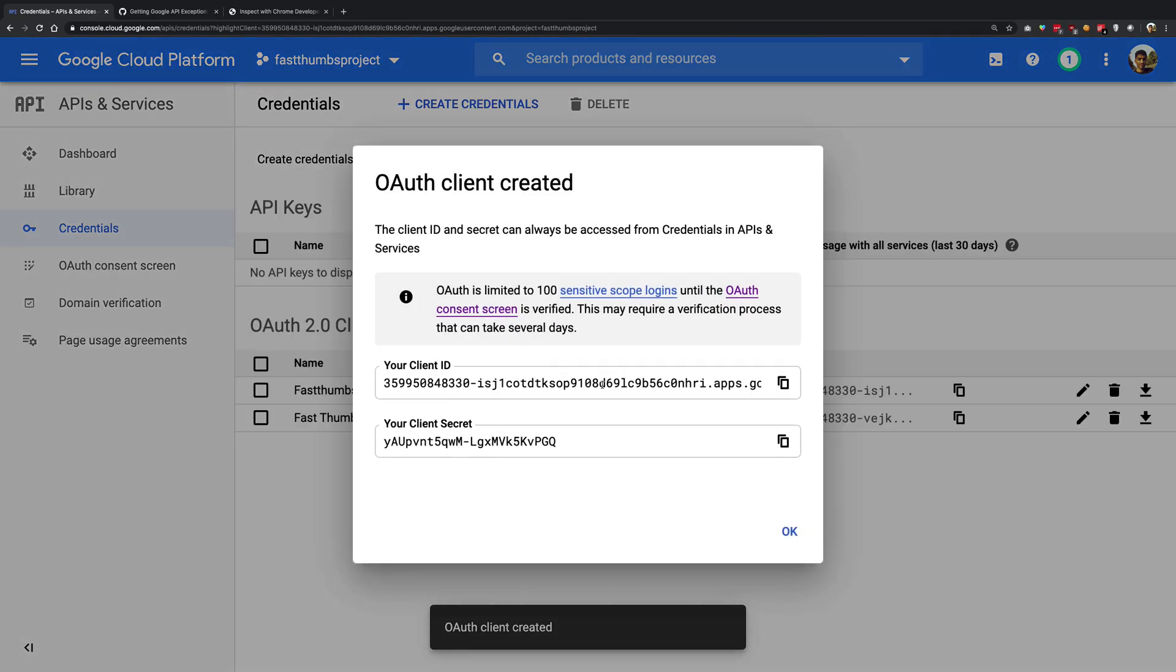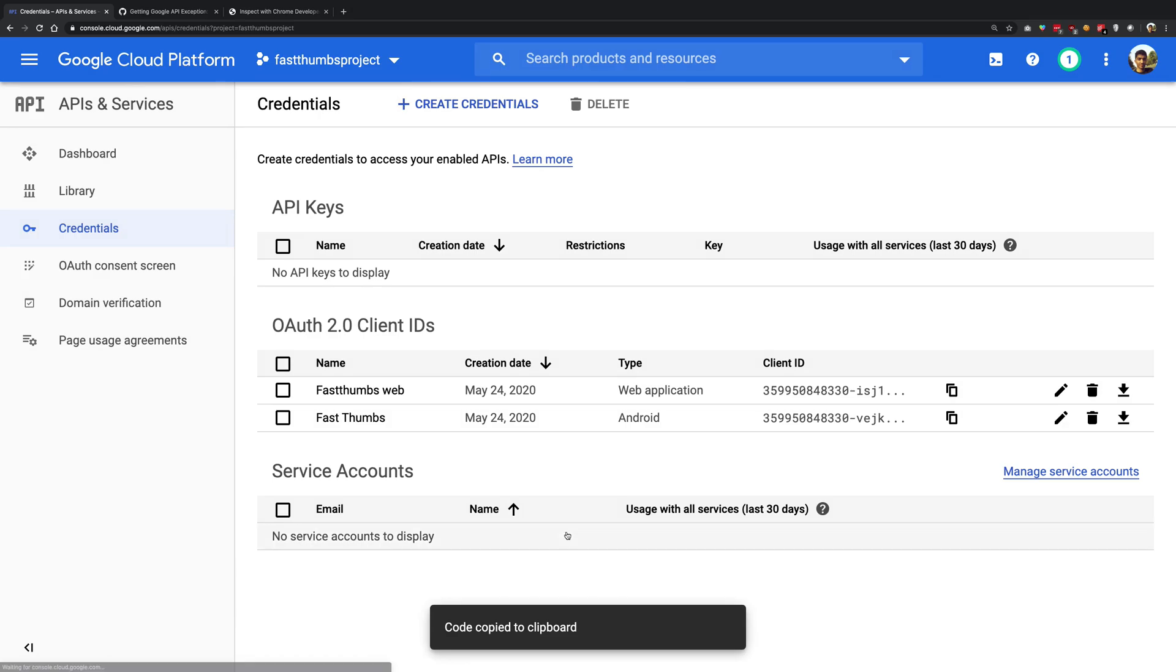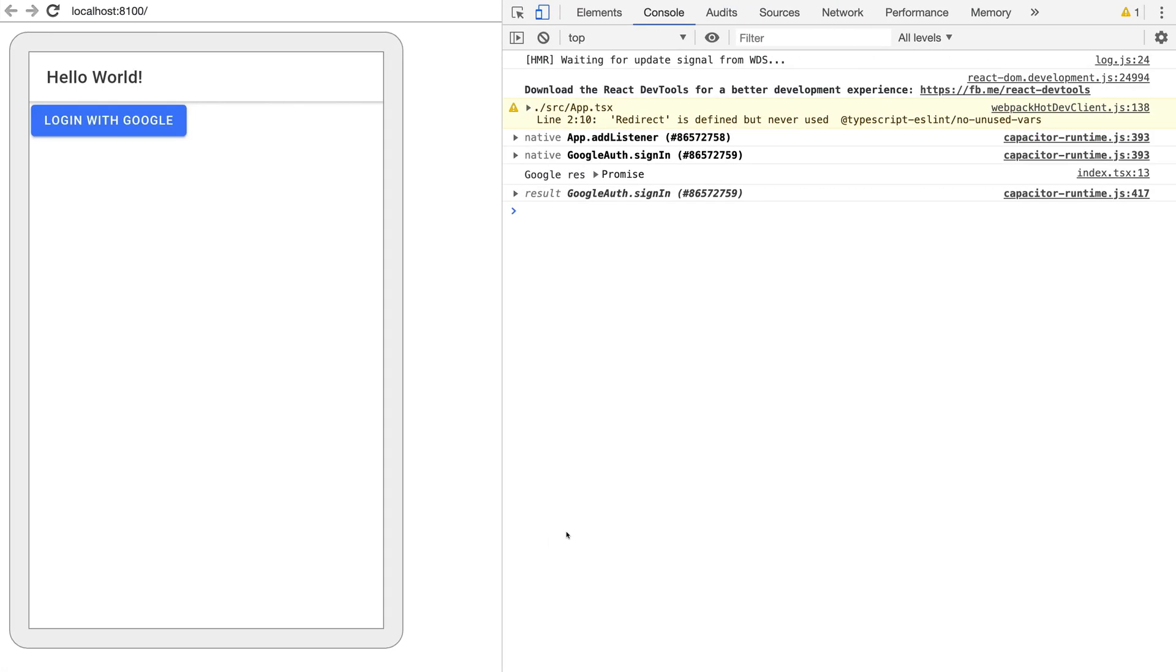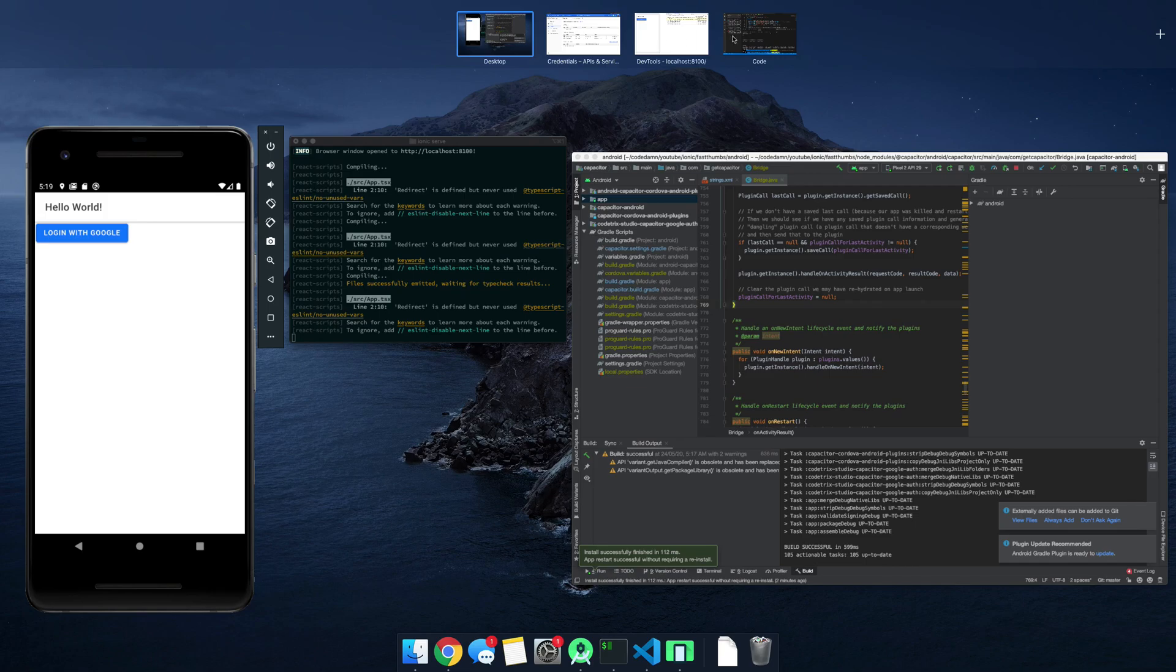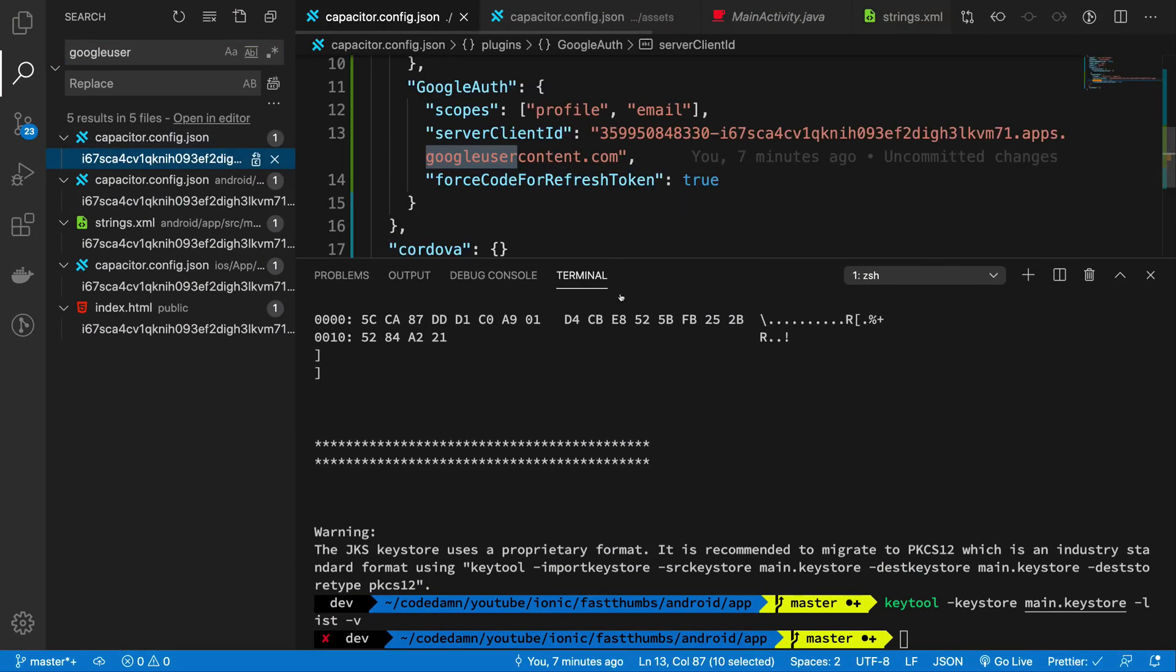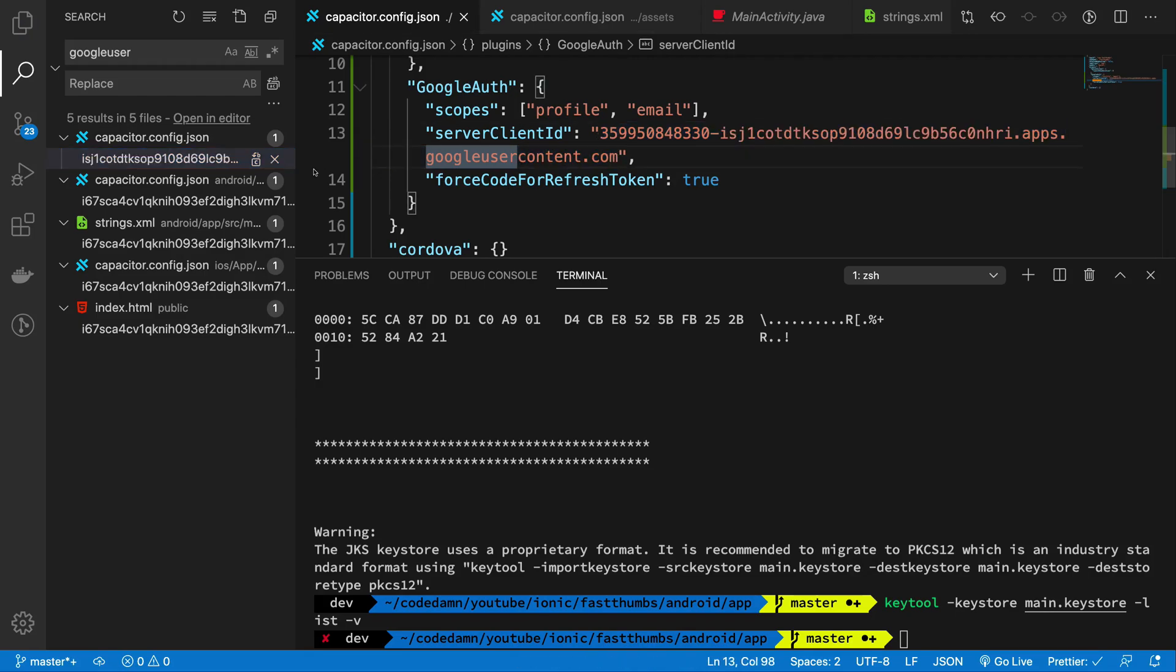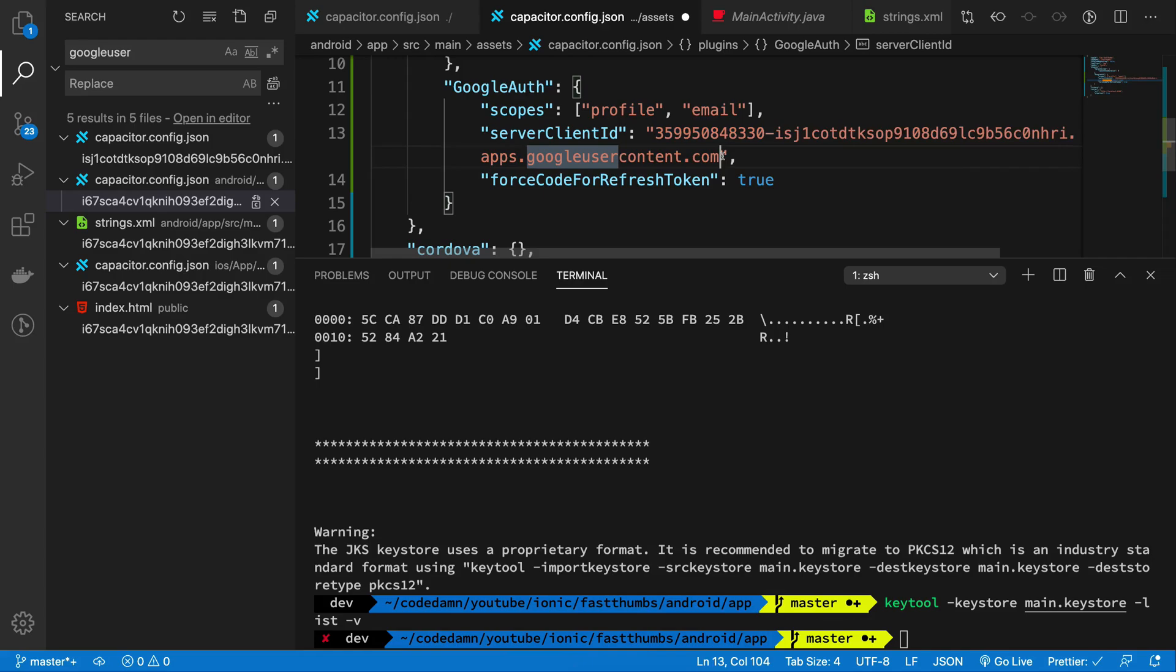So you're going to get another client ID. Just copy this one and we're going to make use of this client ID throughout the application. So what I'm going to do is search Google user here and replace all the client IDs with this one.